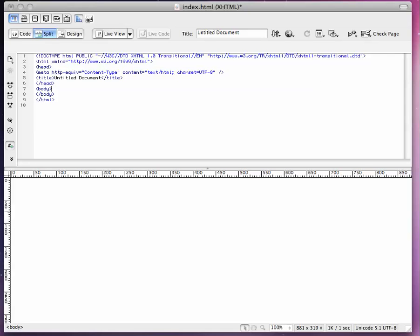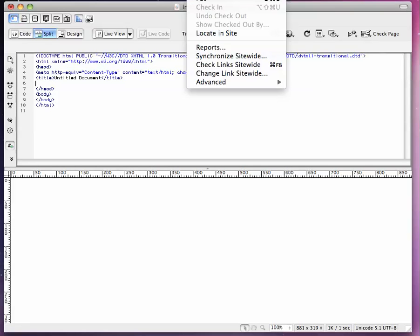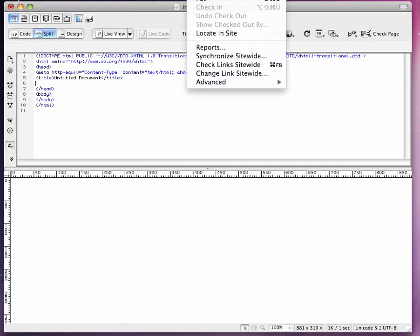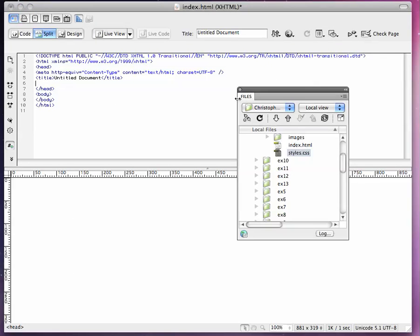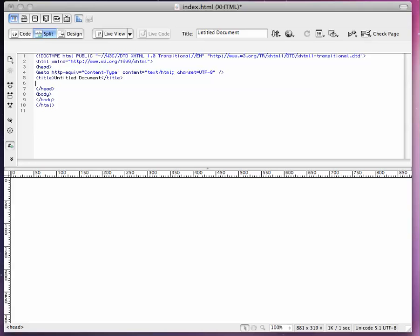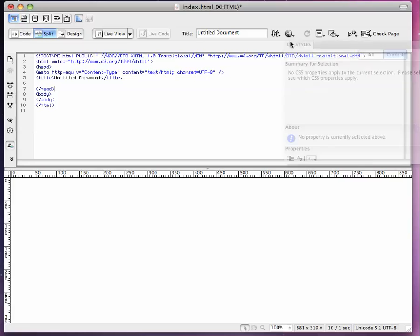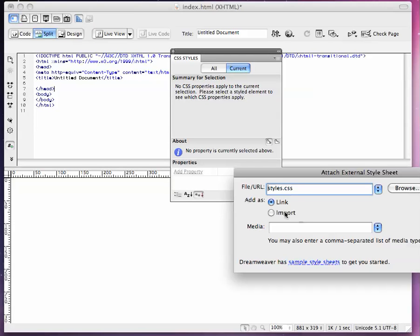First thing we're going to do is we are going to link a stylesheet inside here. So first thing we're going to do is we're going to take our CSS panel, this guy, and we're going to click this little attach stylesheet link. If this is in your root folder,